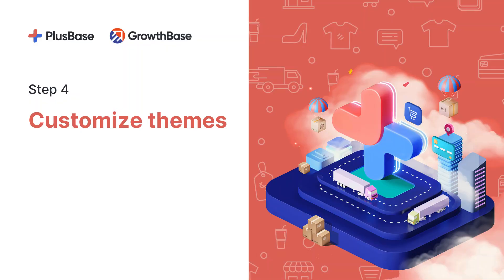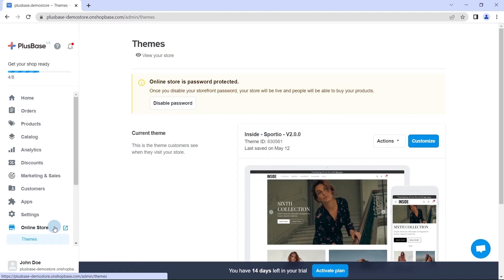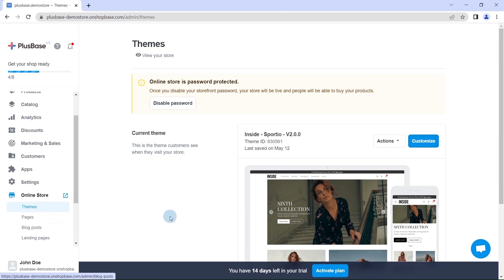The next step is to add your signature style to the store. Let's learn how to do this by customizing your store's theme. From the PlusBase dashboard, go to Online Store, then choose Themes.